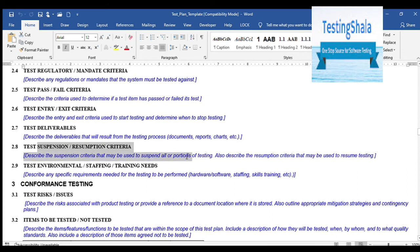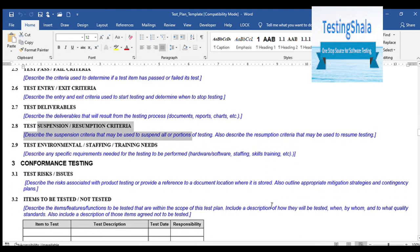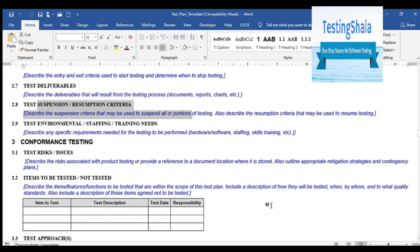The next thing is test suspension and resumption criteria. This is very crucial — when you will start testing, when you will say you are done, and when you are going to restart testing should all be documented here. This section needs to be discussed with various stakeholders, and as a test lead or test manager you will clearly call out the suspension and resumption criteria.